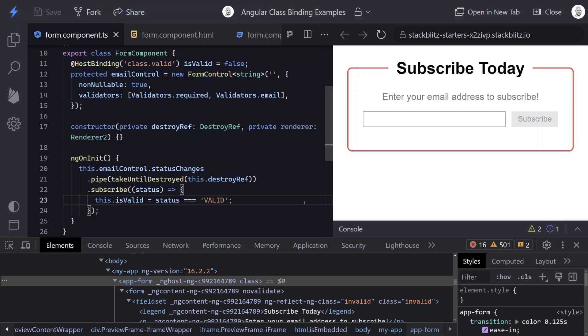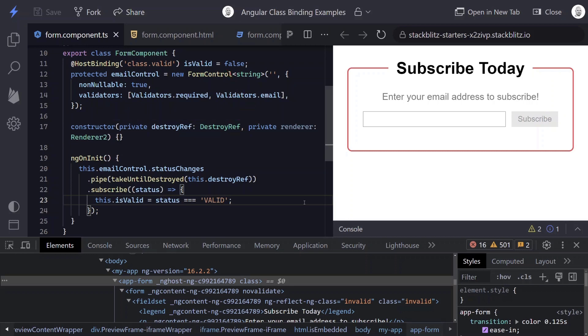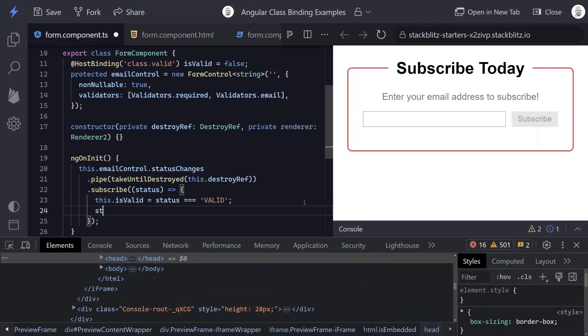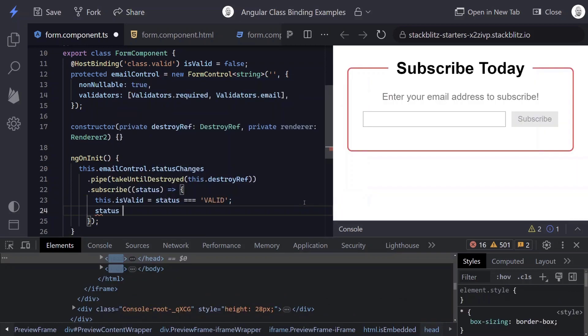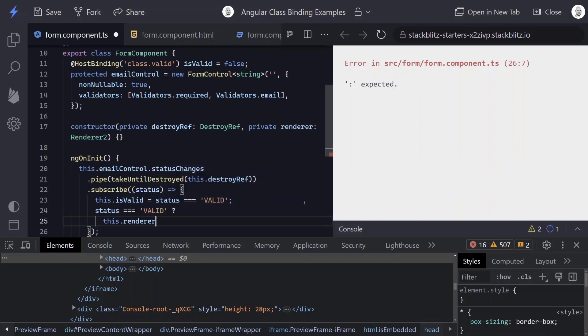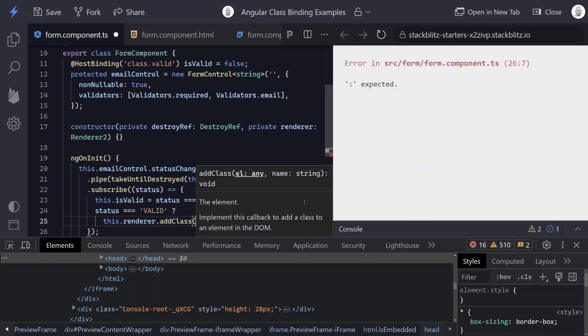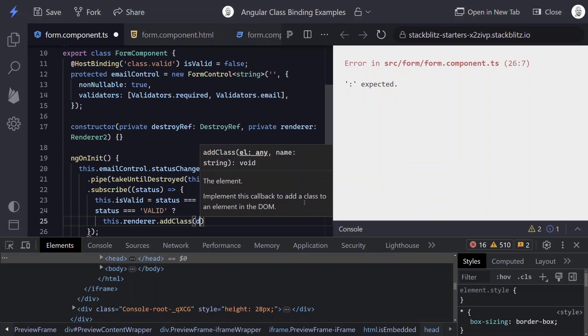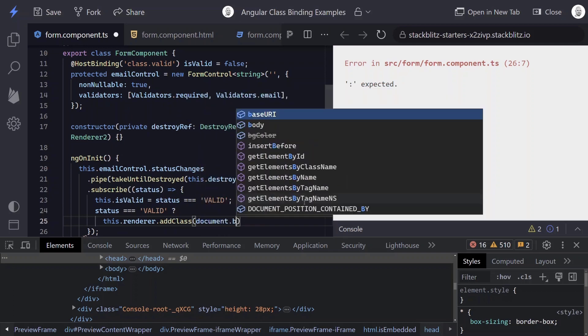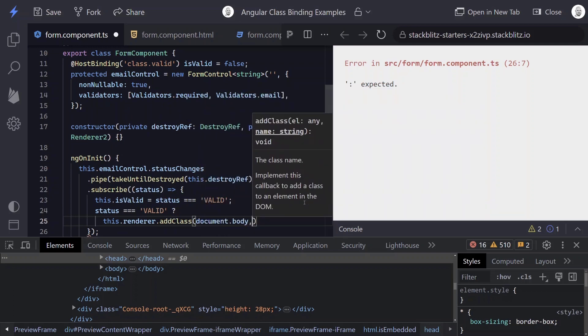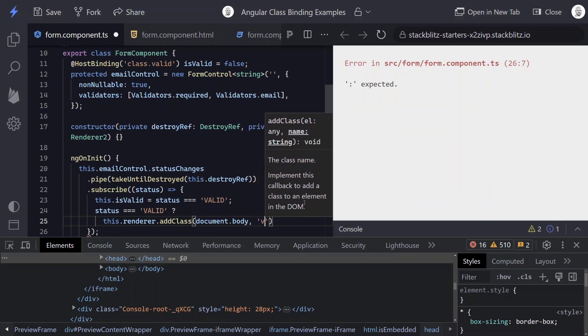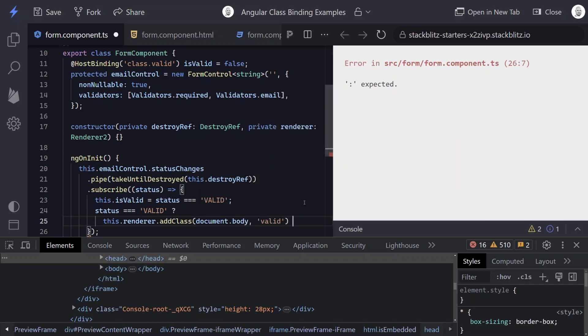And now in order to use the renderer, you have to make sure that it's injected through the constructor of your component. I've already done this here. So to do this, we again are going to use a ternary operator based on the status of our control. And when it is valid, we want to add the class. So we will use the renderer and we will call the addClass method. This method takes in two parameters. So first will be our element, which is the document body, and then we'll give it our class. So when the status is valid, we'll give it a class of valid.